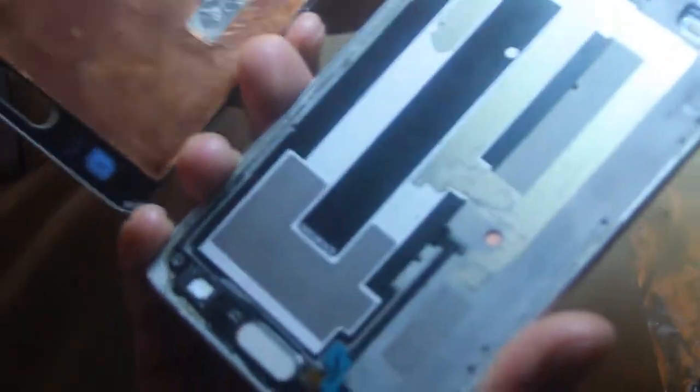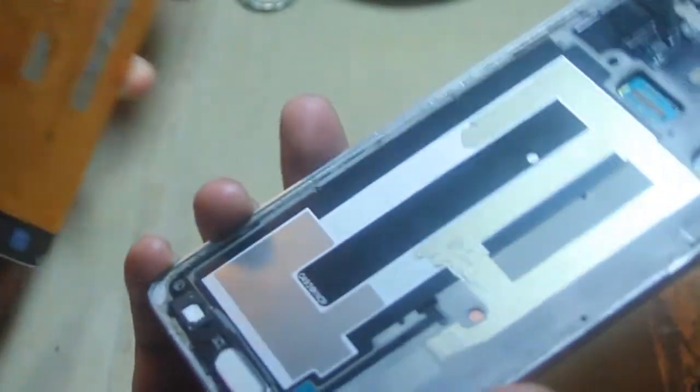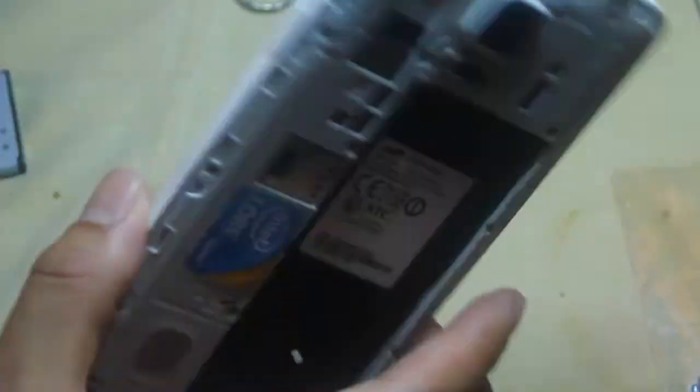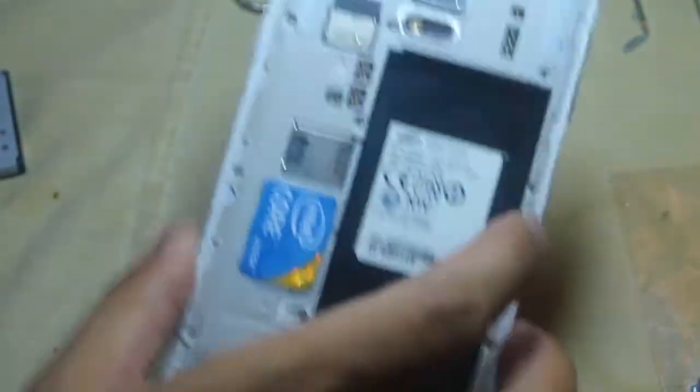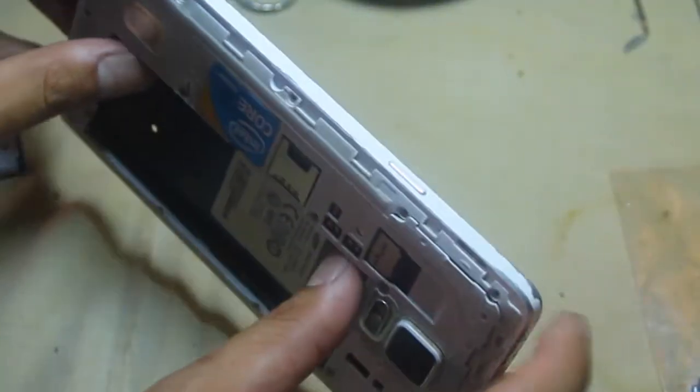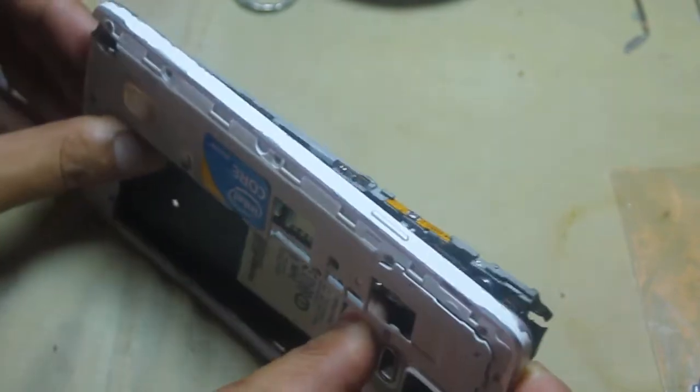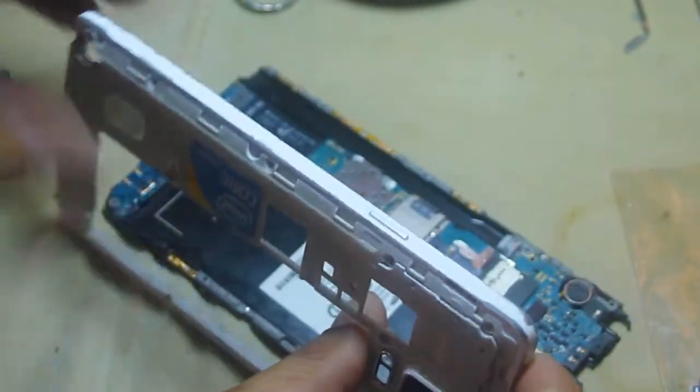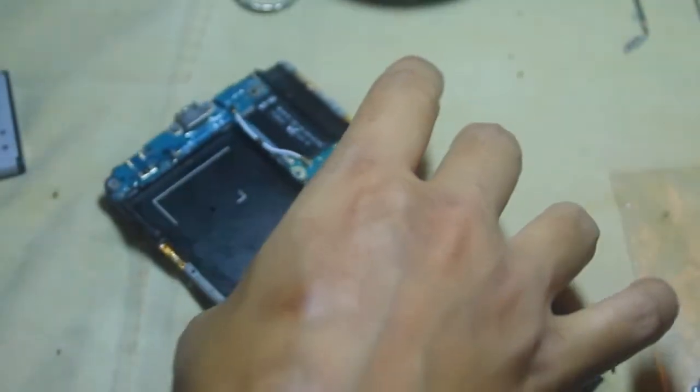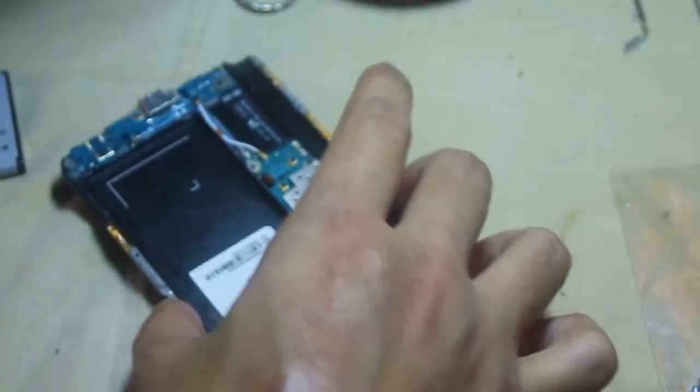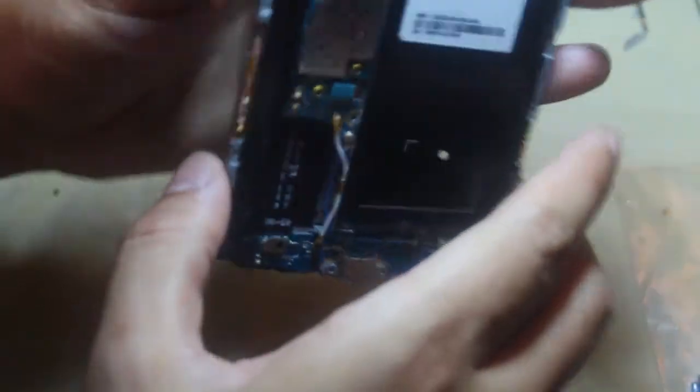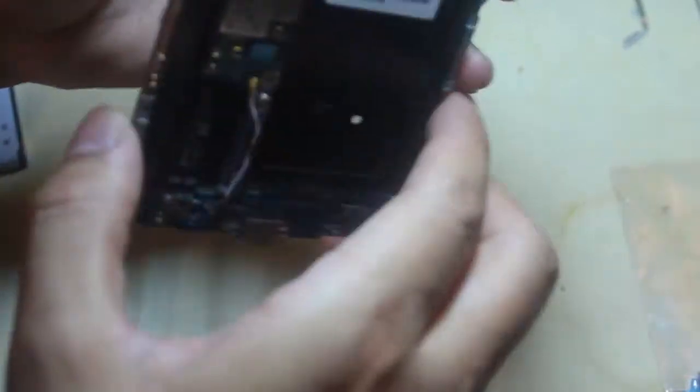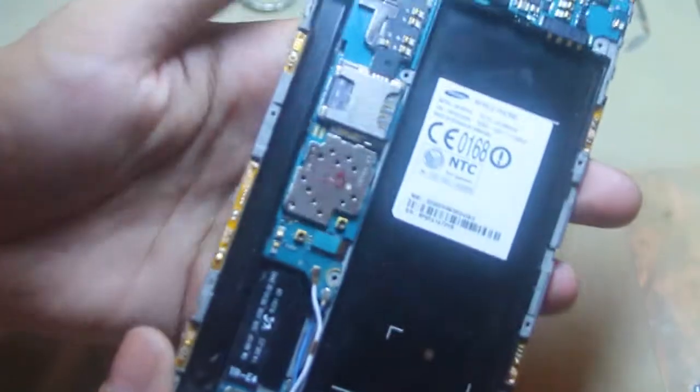So there, the LCD is separated. Then this is the frame. We'll put this aside for now. Then we're going to remove the motherboard.